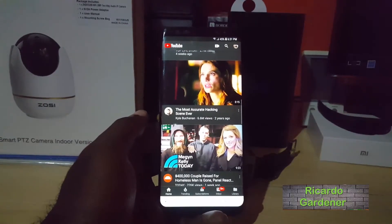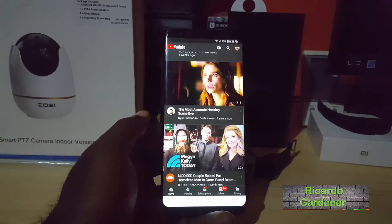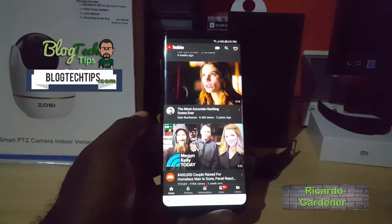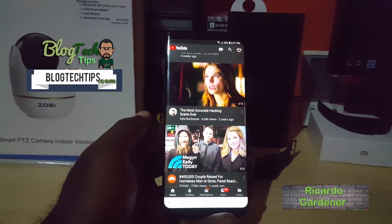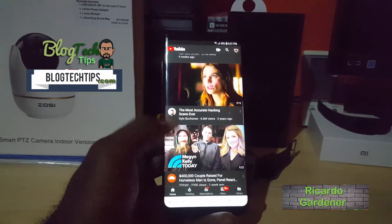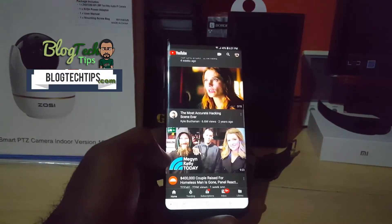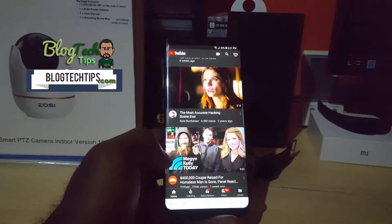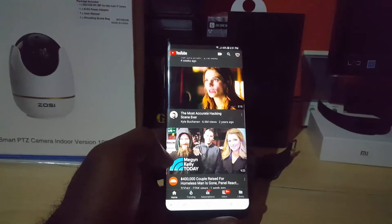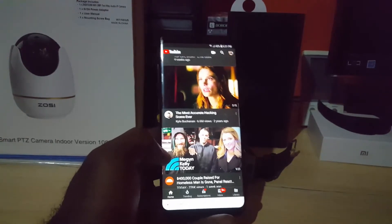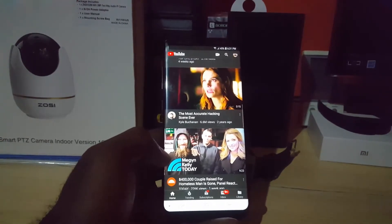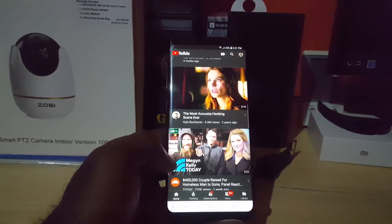Hey guys, Ricardo here. Welcome to another Blog Tech Tips. Today I'm going to show you how to enable dark theme or dark mode on your YouTube app on Android.